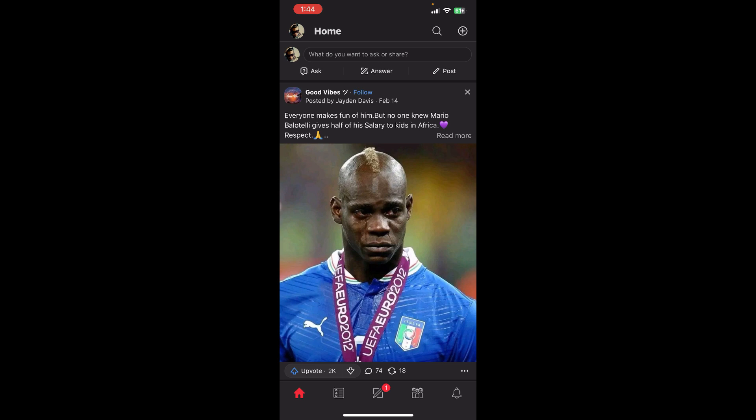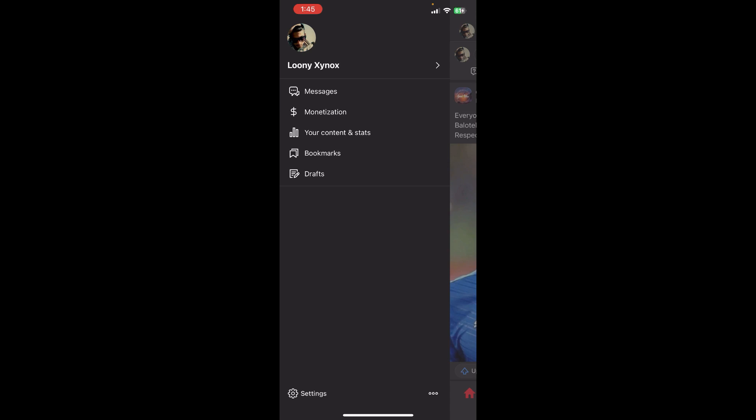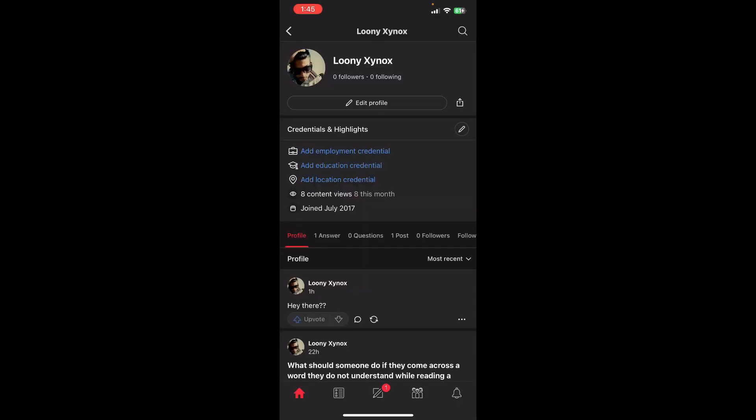First, I assume that you already have an account in Quora and are already logged in. You will be able to see the dashboard where, at the top left corner, you can see the profile option. Just click on it and you will be able to see your username at the top — click there and you will be redirected to your profile page.